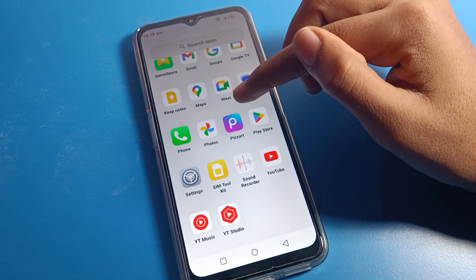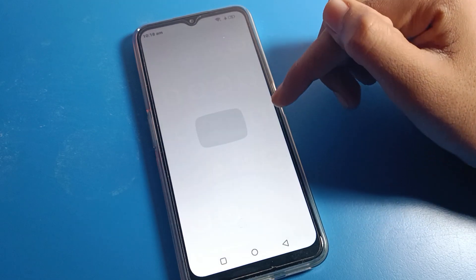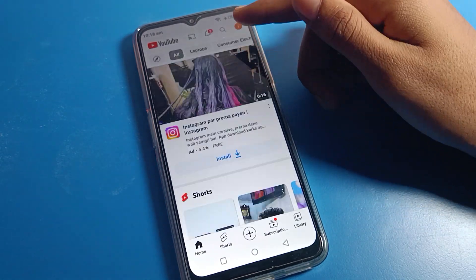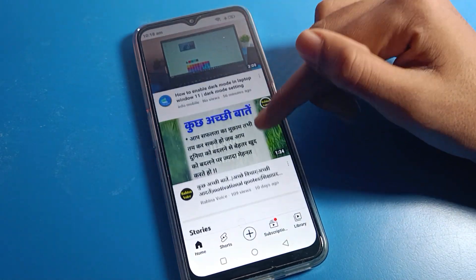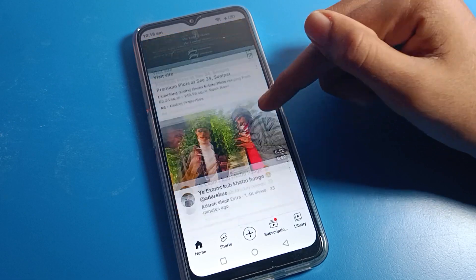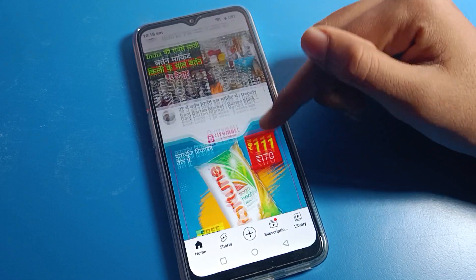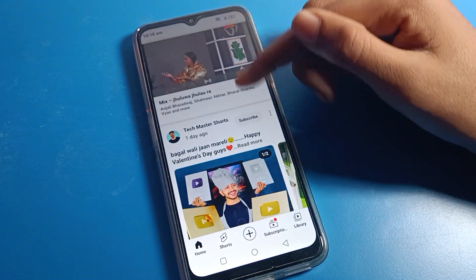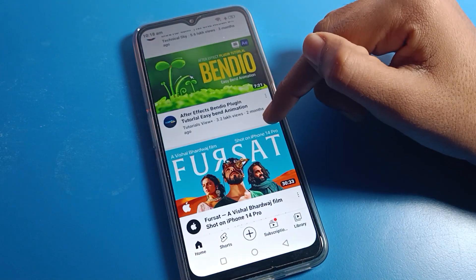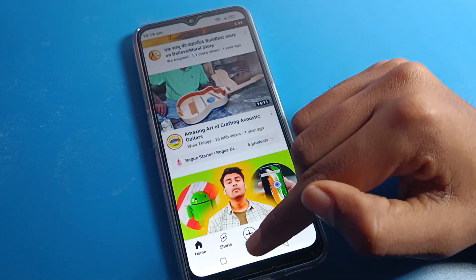So I will open YouTube. You can see that airplane mode is enabled, but I can still use the YouTube app because I connected to WiFi. So you can connect to WiFi while airplane mode is enabled.